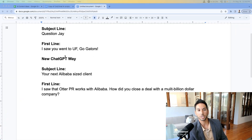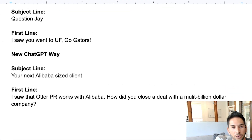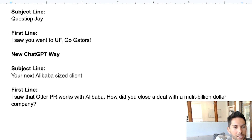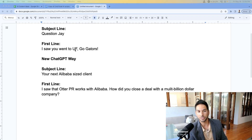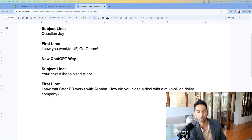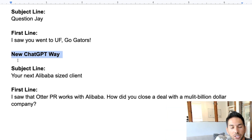The old best practice for subject lines and first lines in cold emails — which got us to about 60-70% open rates — was a generic subject line like 'question' that sparked curiosity, and then a first line written with AI using very basic information like 'I saw you went to UF, go Gators.' All of this is dead. These old strategies do not work anymore. You've probably seen your open rates and reply rates go down.